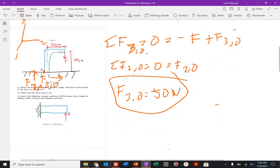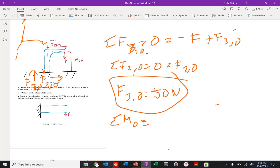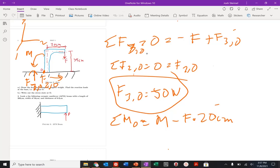The sum of moments about the origin: as we push down, there's going to be a moment going counterclockwise. So positive moment minus the force times 20 centimeters equals zero. We can solve for that moment as well. So F3 naught equals 50 Newtons, and the moment equals F3 naught times 20 times 10 to the minus 2.